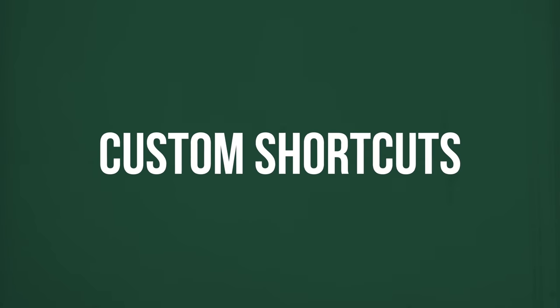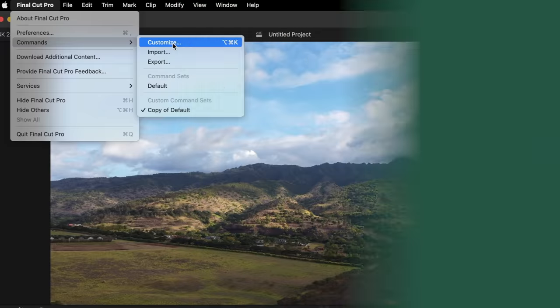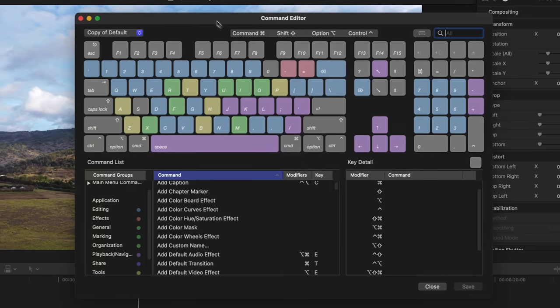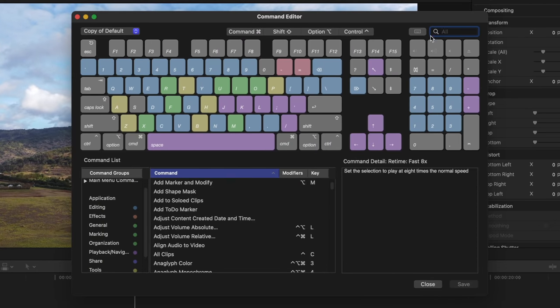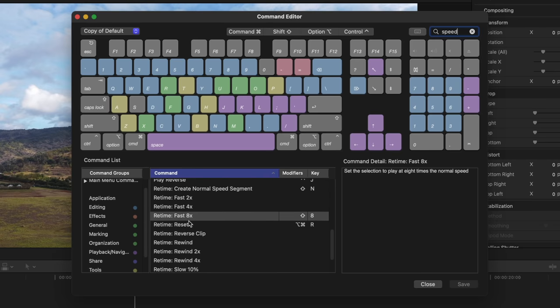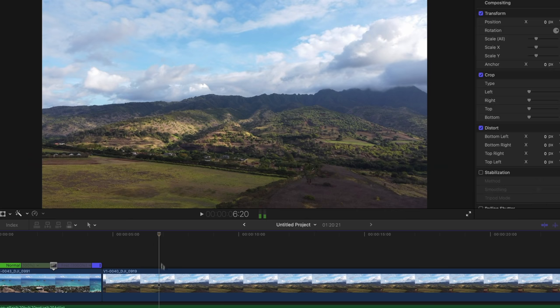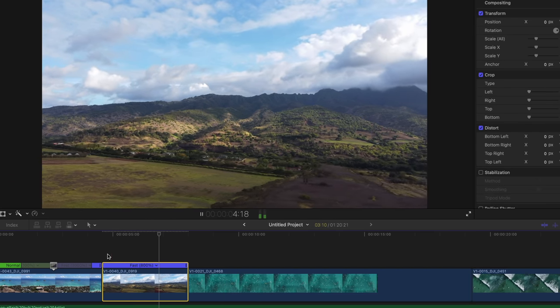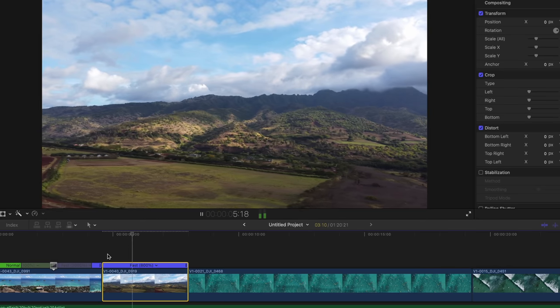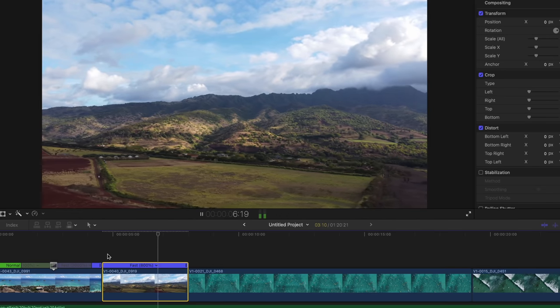Here's another tip. If you want to customize your commands, I'd recommend giving something to a commonly used speed ramp. So I'm going to search for speed and look for fast eight times, and I give that Shift 8 as the shortcut. Now if I select a clip, that will instantly jump it to that speed. So if you're somebody like me that speed ramps all the time, you can do it really quickly.